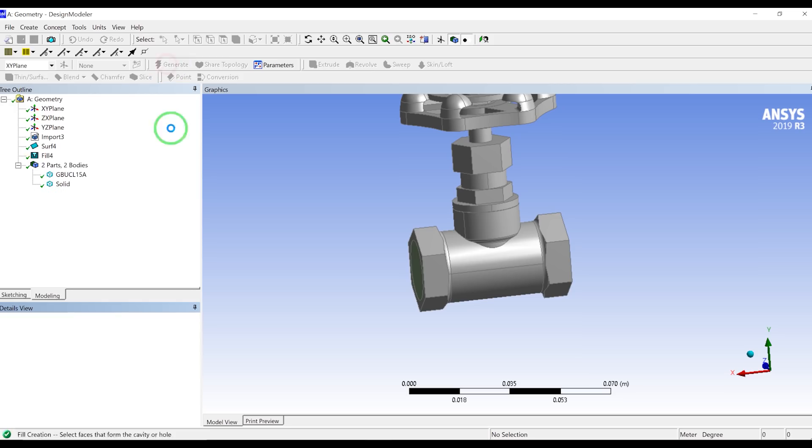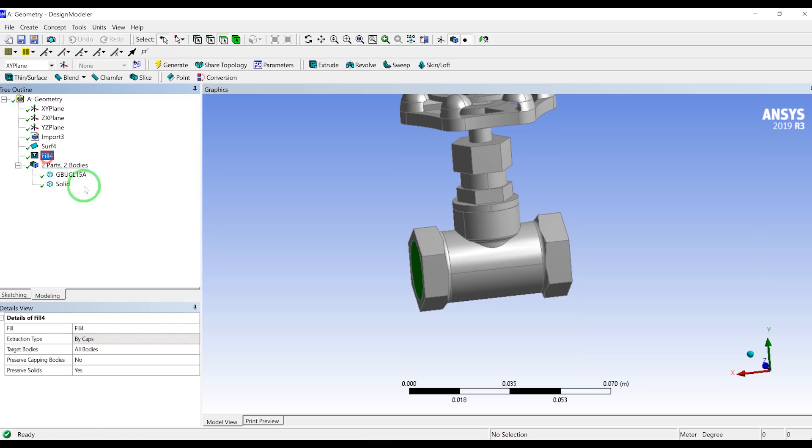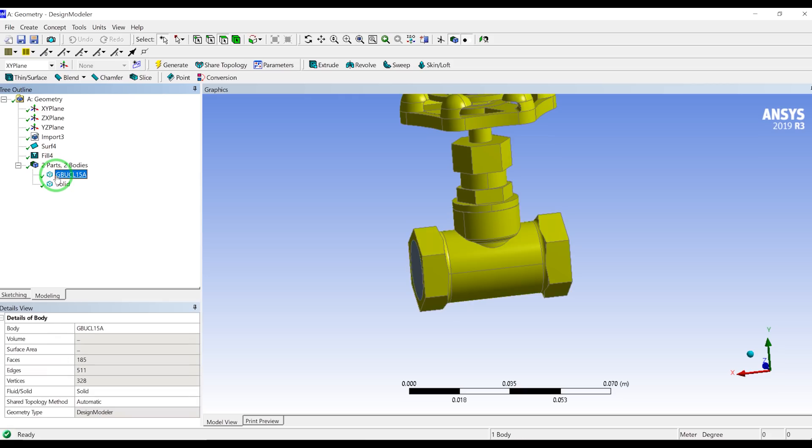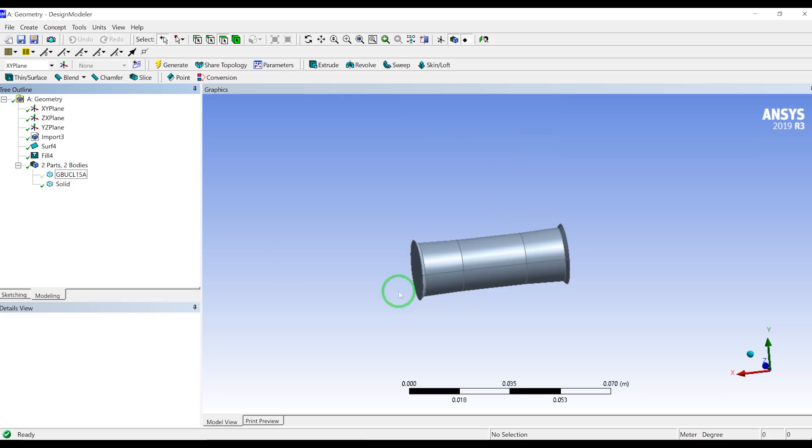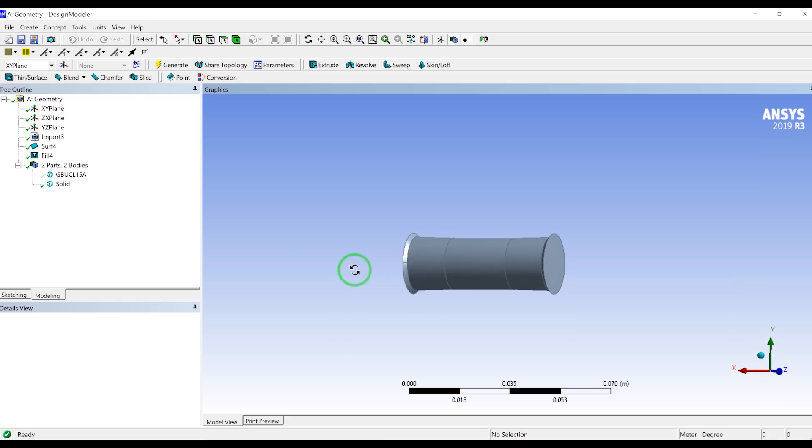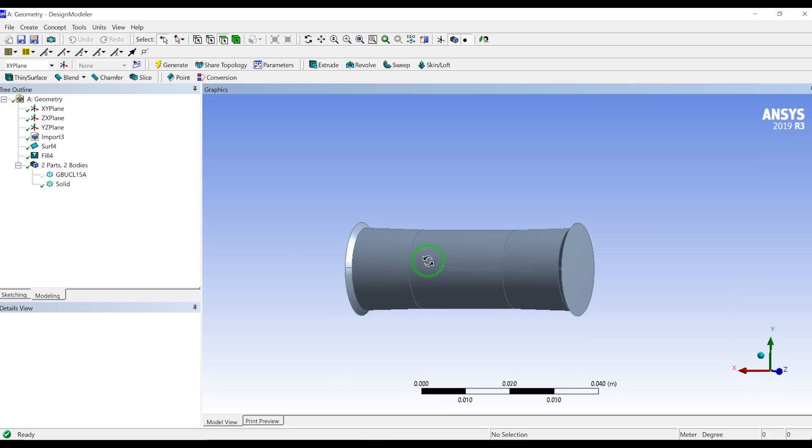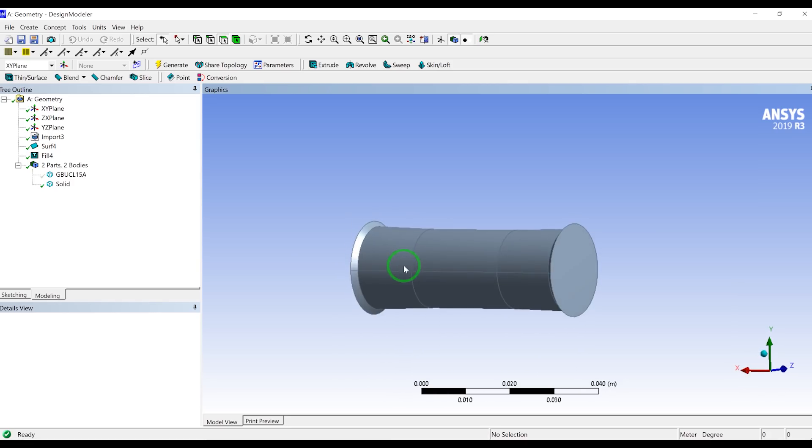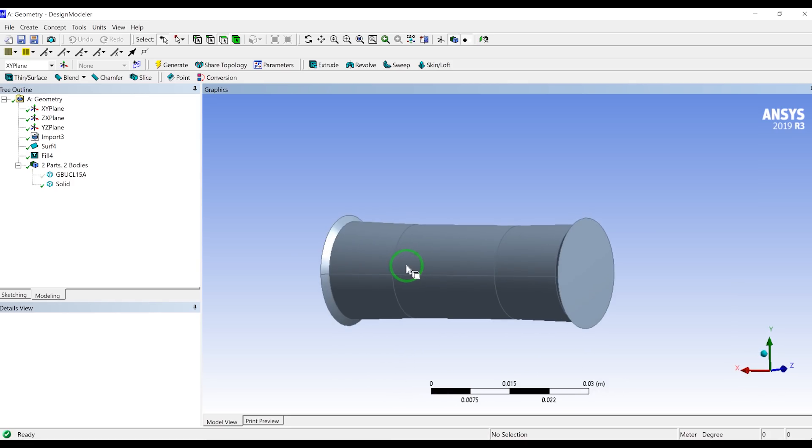And in the fill, as you can see, we selected preserve cap and capping bodies as none. So it kind of automatically deletes those surfaces you have created, the virtual surfaces with zero thickness. So again, you will see that if I select and press F9, you will see that we created the fluid volume inside this valve.